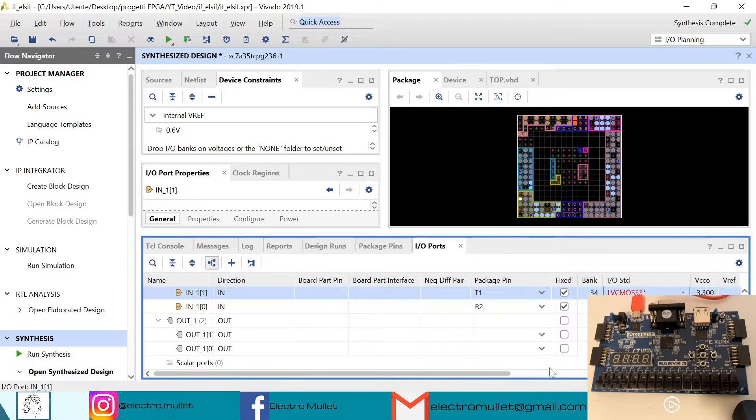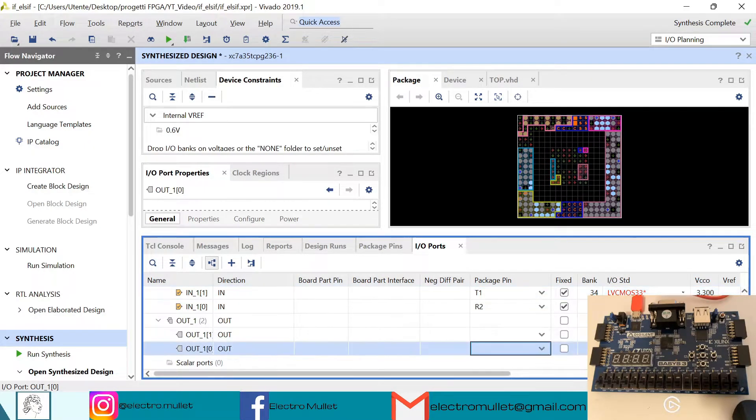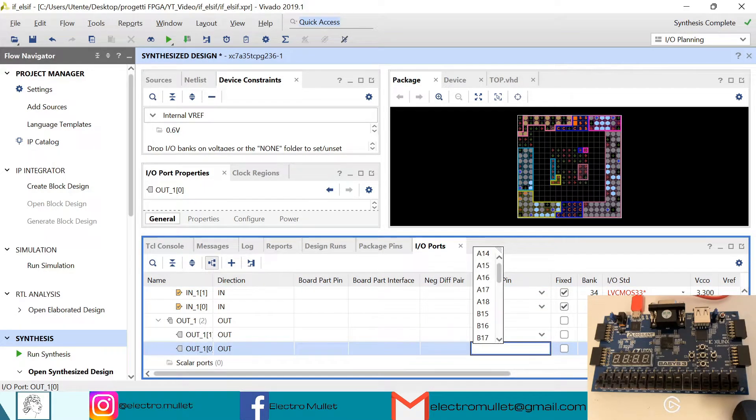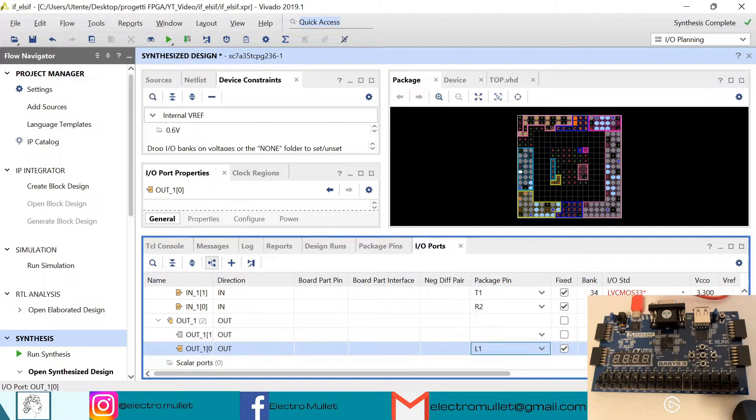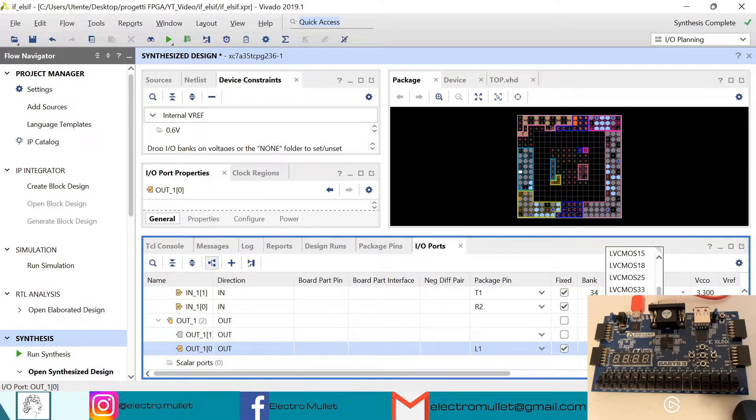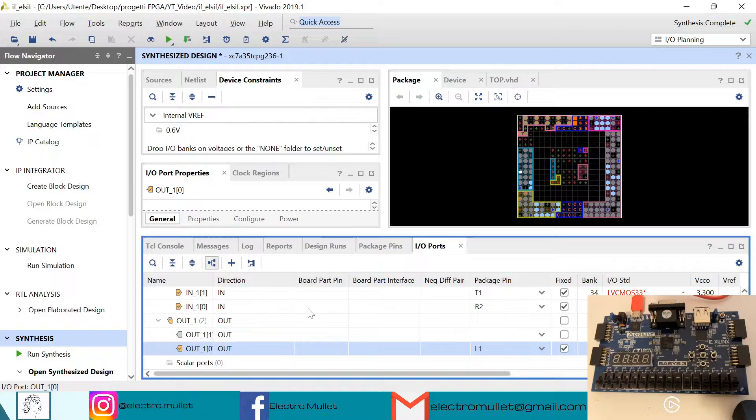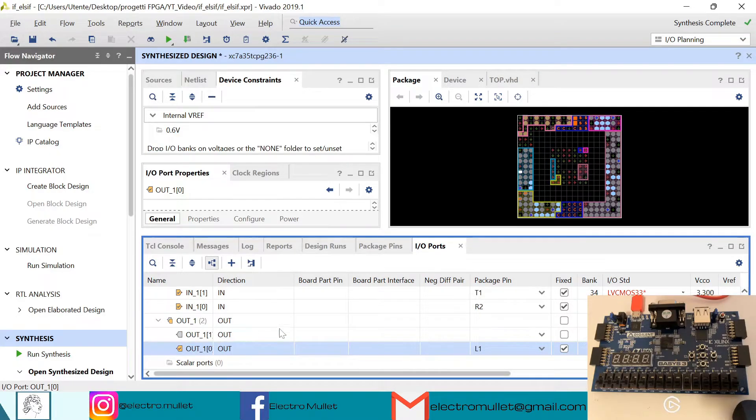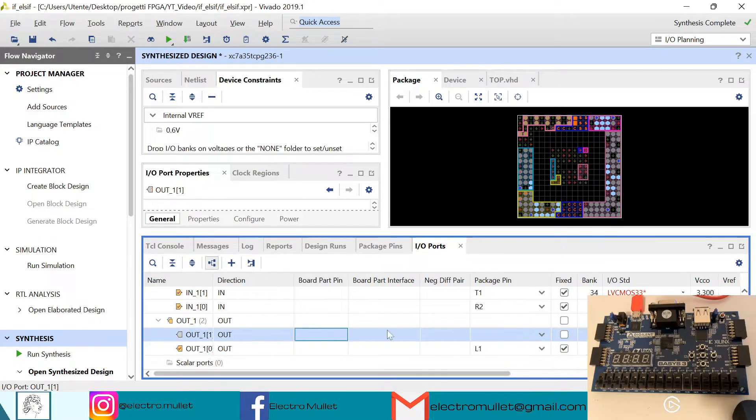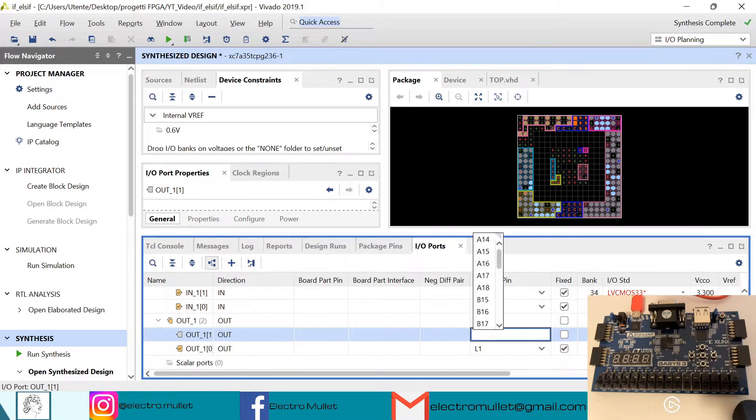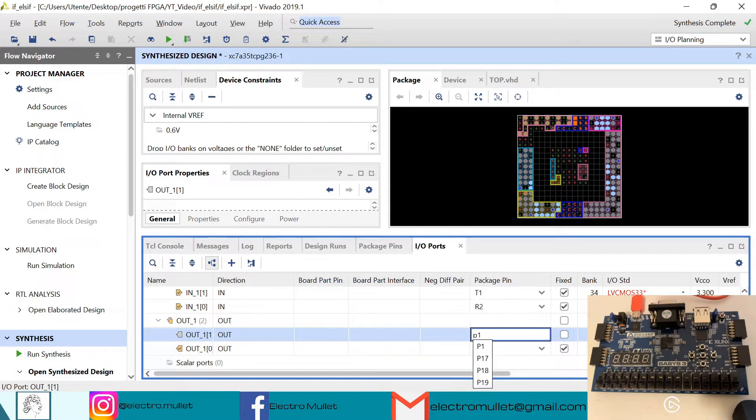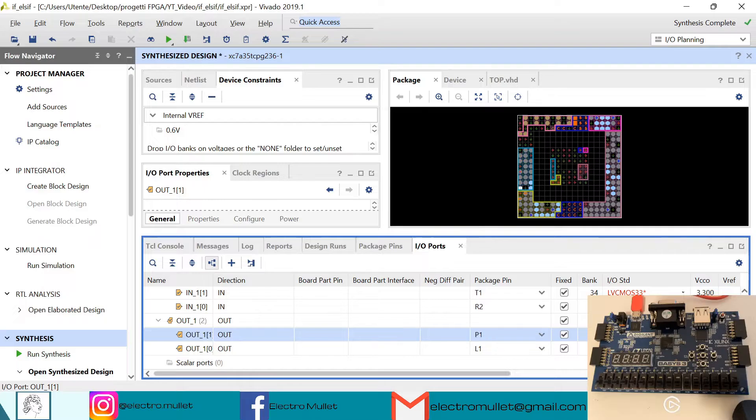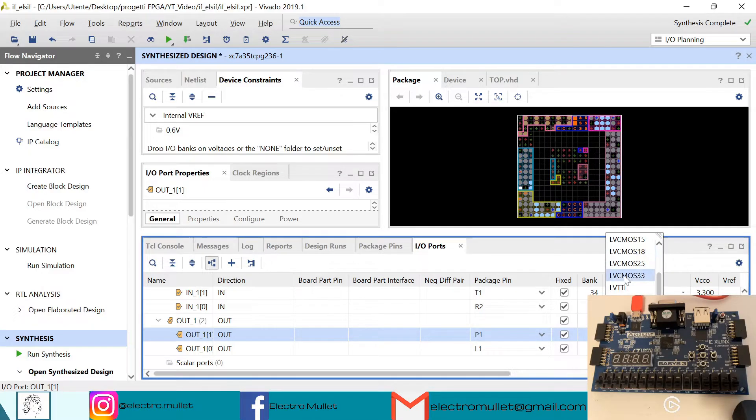So the first output we'll connect it to the L1 which is the first LED of the board. The standard is LVCMOS33. And the second bit of the output we'll connect it to the second LED which is P1. The standard is LVCMOS33.